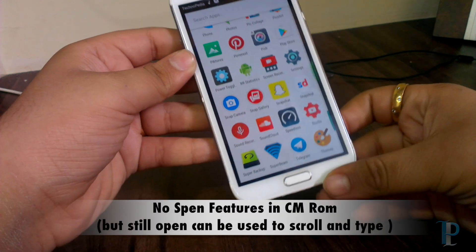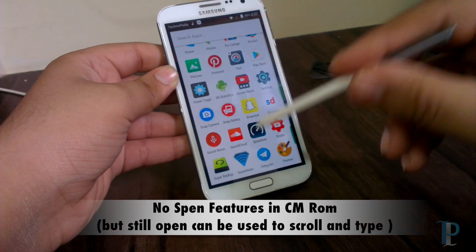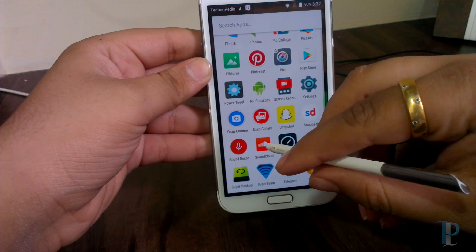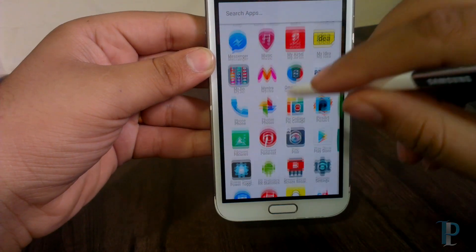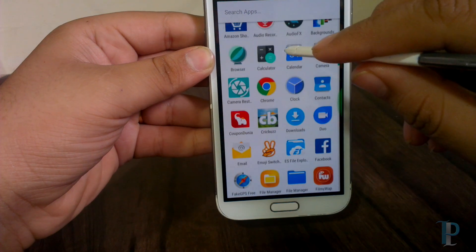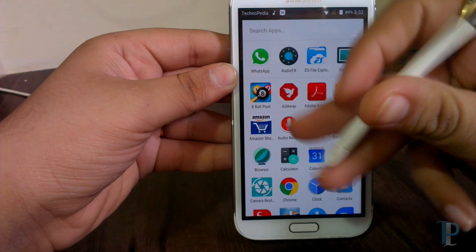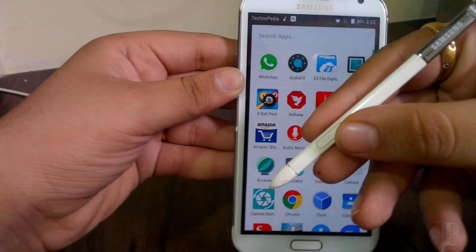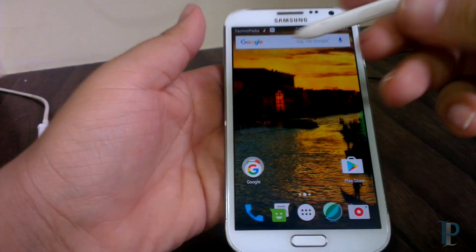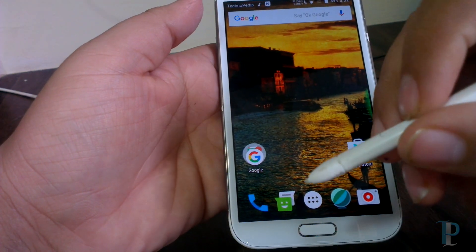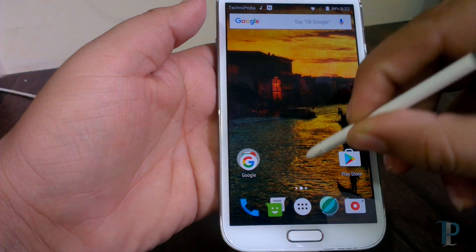The only problem we face in CM ROM is the S Pen. We don't have any features like Air Command or S Note, but we can still use it for scrolling, typing, and switching between apps. As you can see we don't have any Air Command feature etc. Also, the button on the S Pen doesn't work in this ROM.